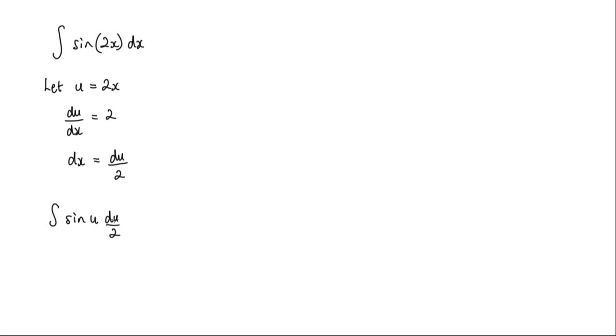Now this 2 here is actually a half, so we can bring that outside the integral to give us a half integral of sine u du.